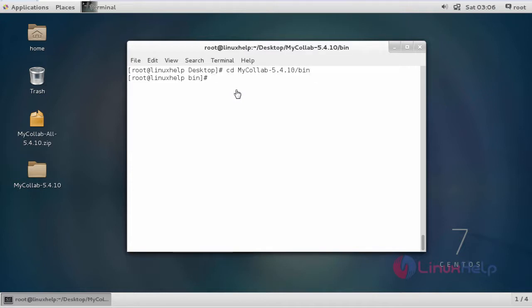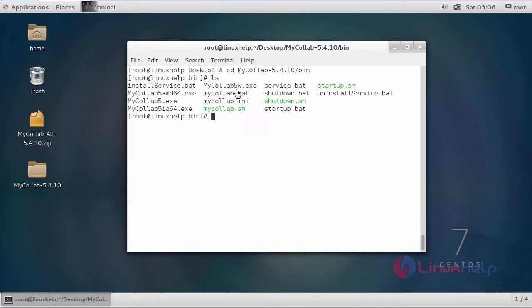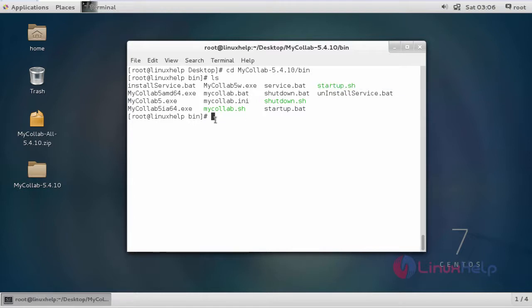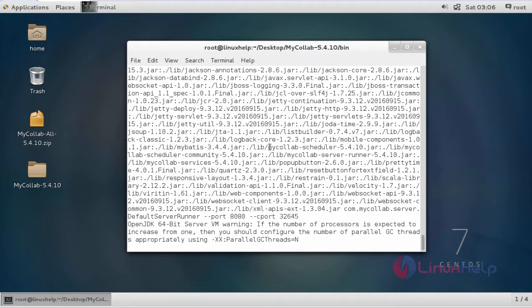In this directory just list the directory. In here we have to execute the startup.sh file. The command to execute is dot slash and then the file name startup.sh. It will execute.